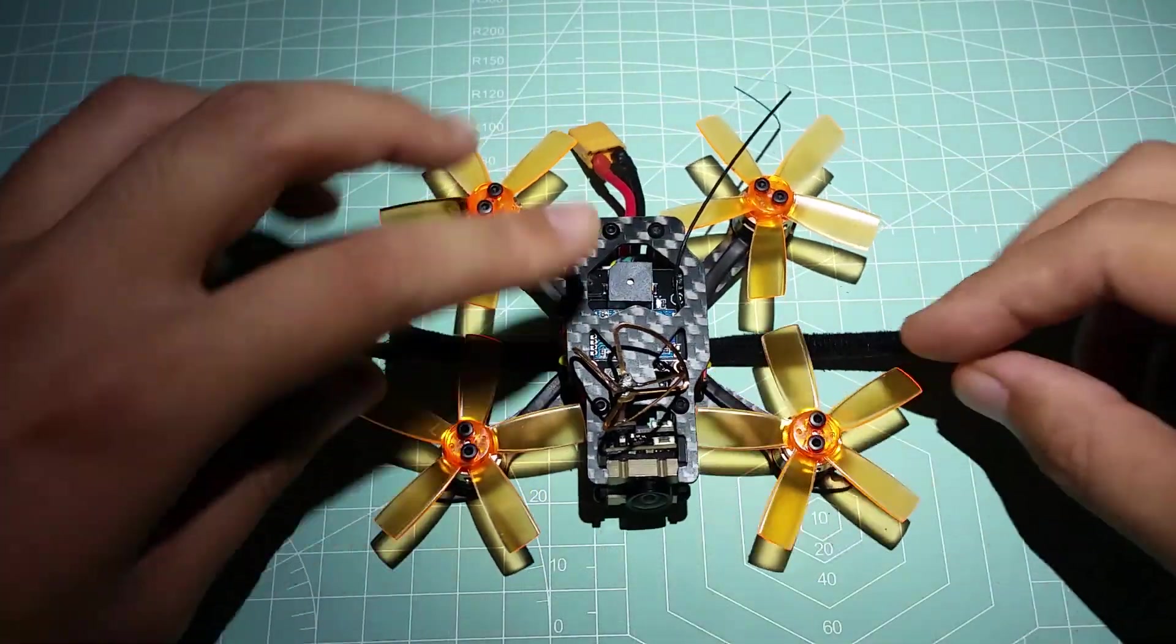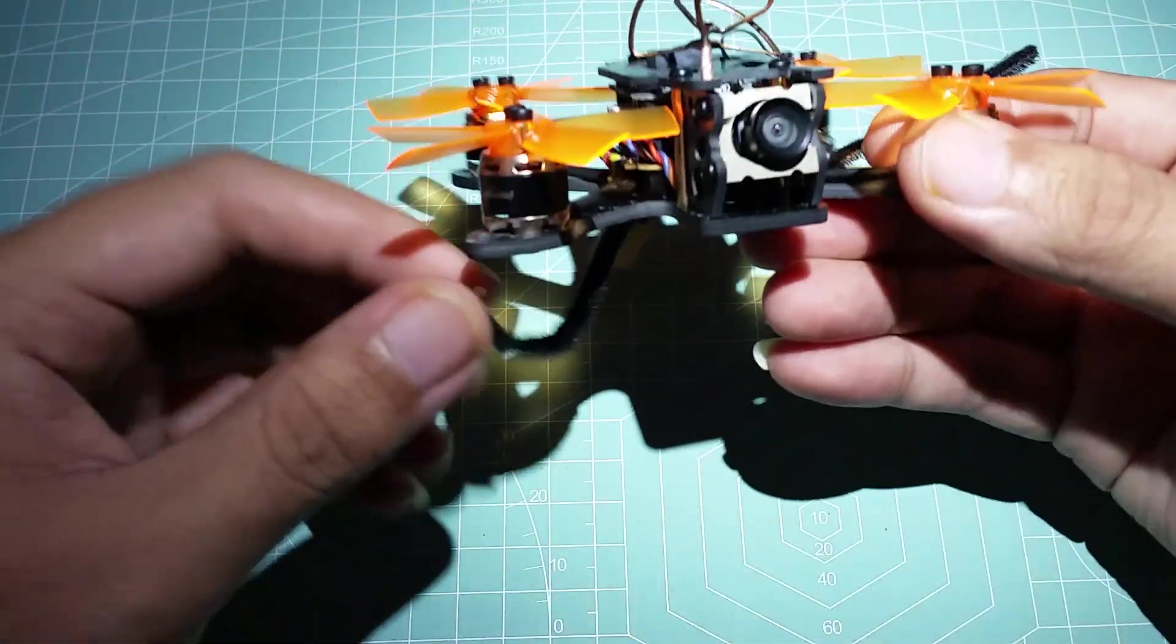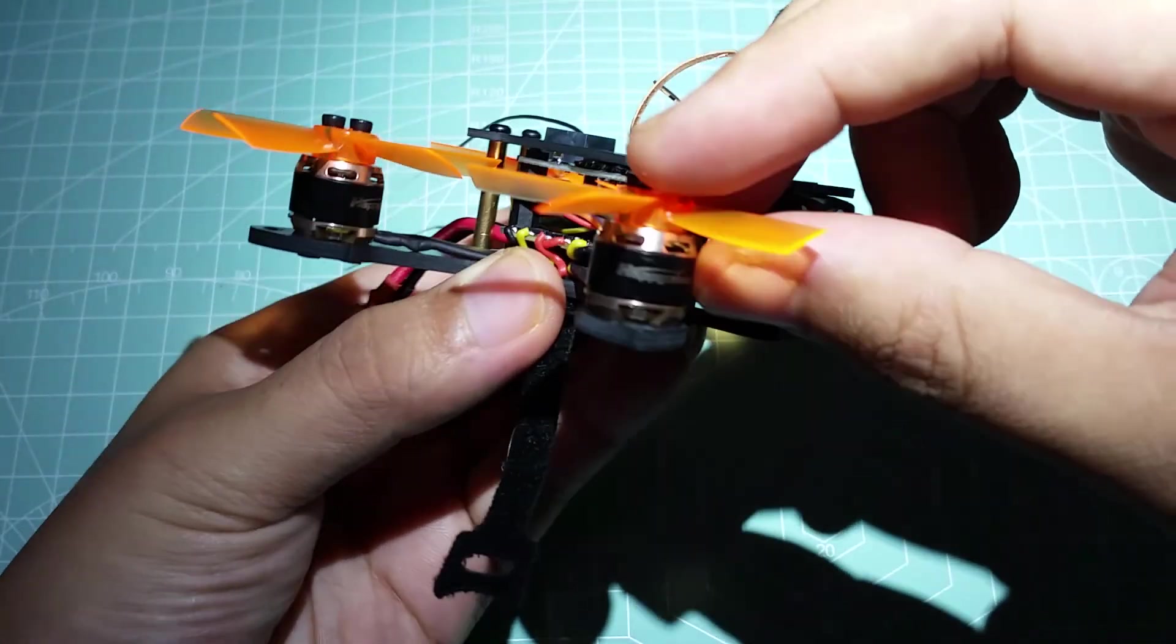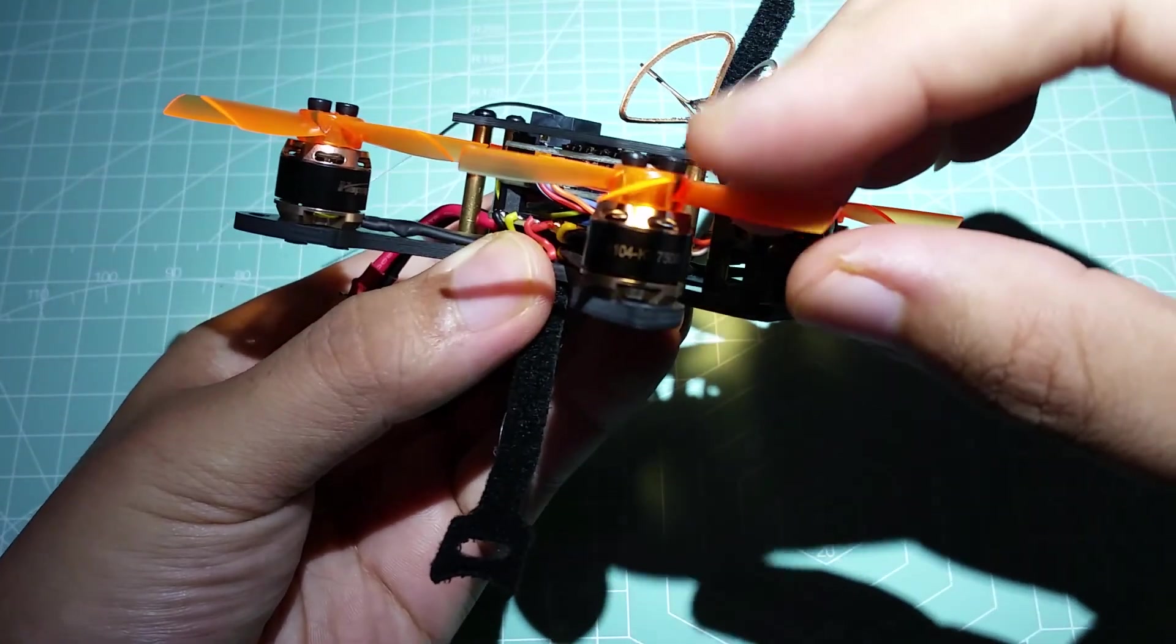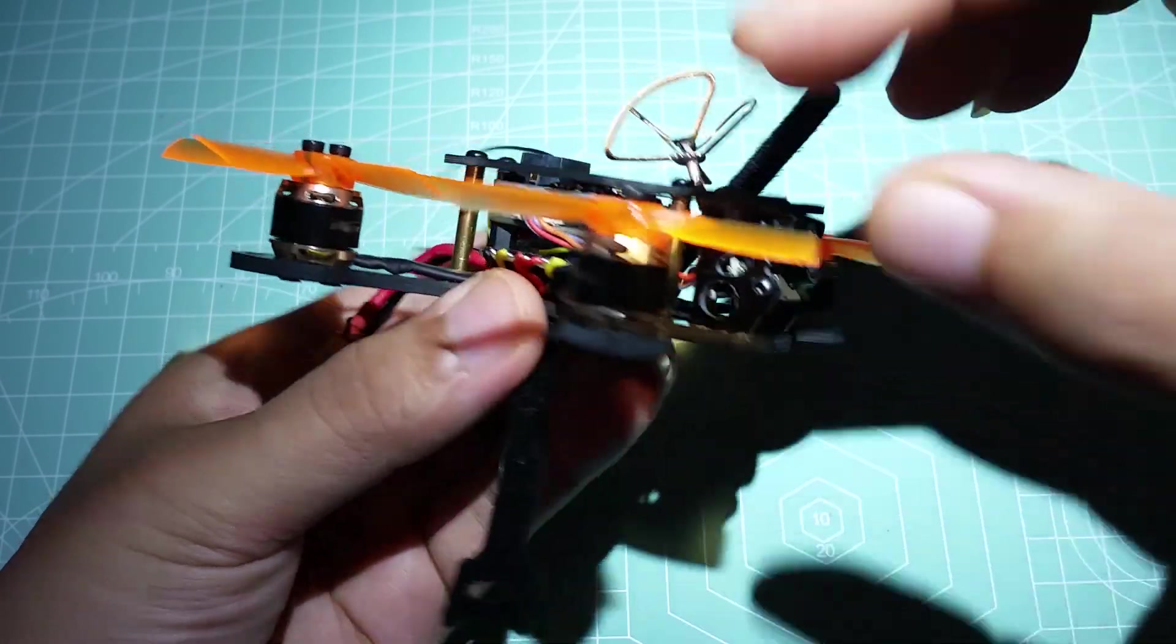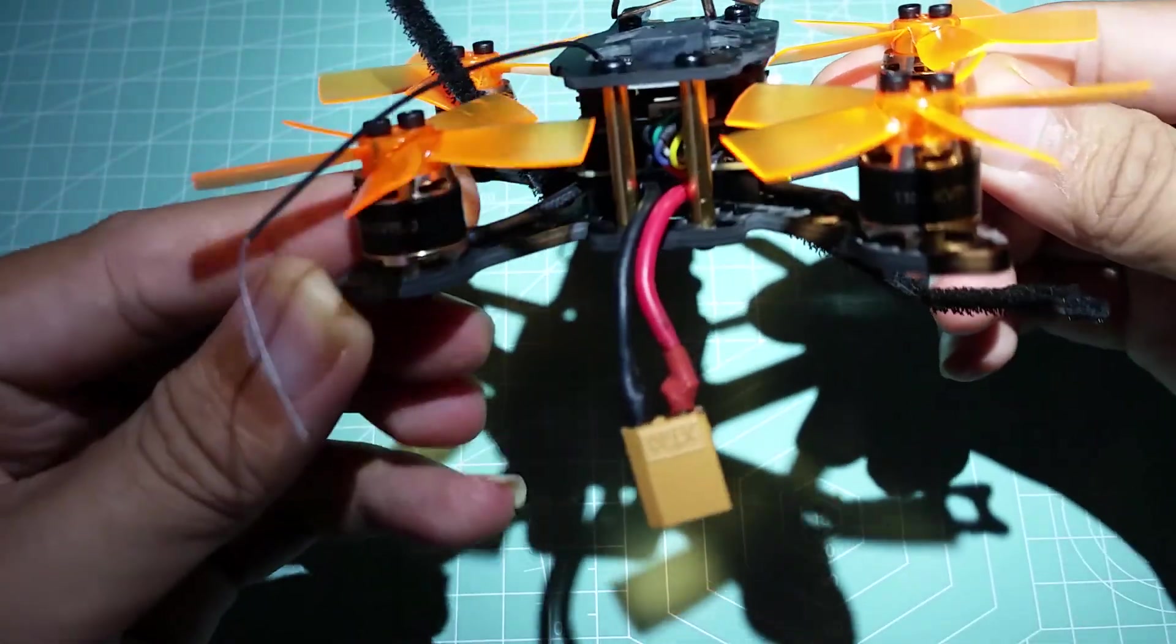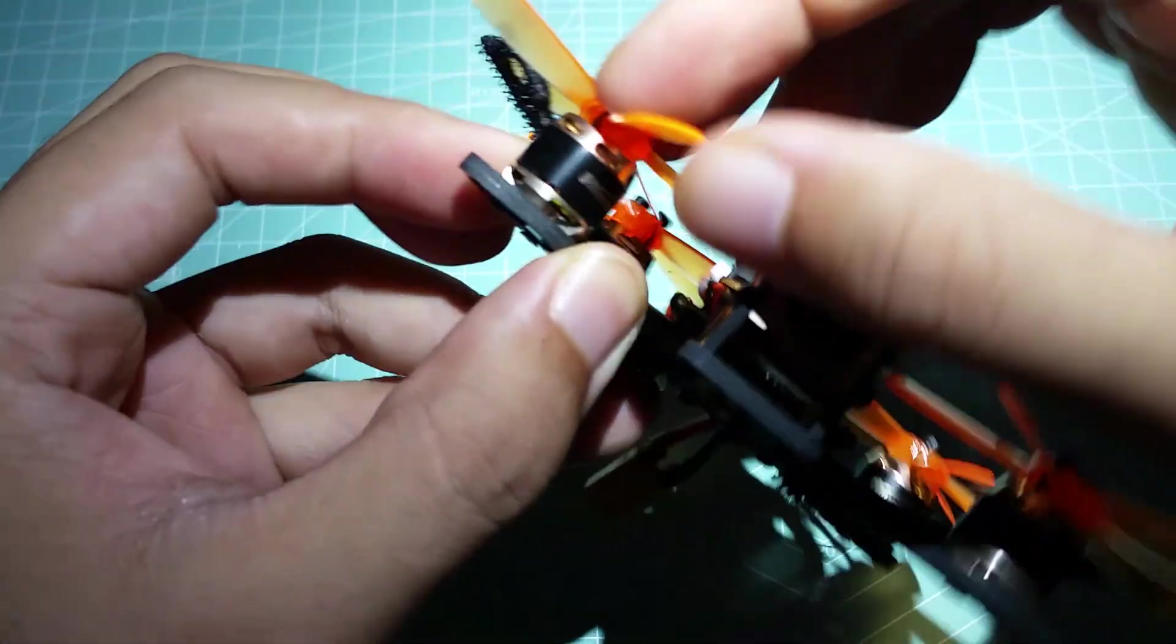I'll start off with the motors and work my way around to show all the different parts. These are Happy Model branded 1104s and they are 7500 KV. I've actually never heard of them before, but they do look and feel like a good set of motors, and we'll see how they perform after I get a couple flights in.